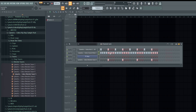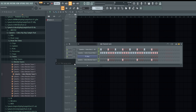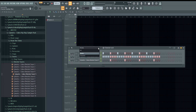To create groups, you left-click and highlight the samples or instruments you want grouped. You can hold shift and left-click to select multiple, then come to the drop-down menu and select 'Group Selected.'